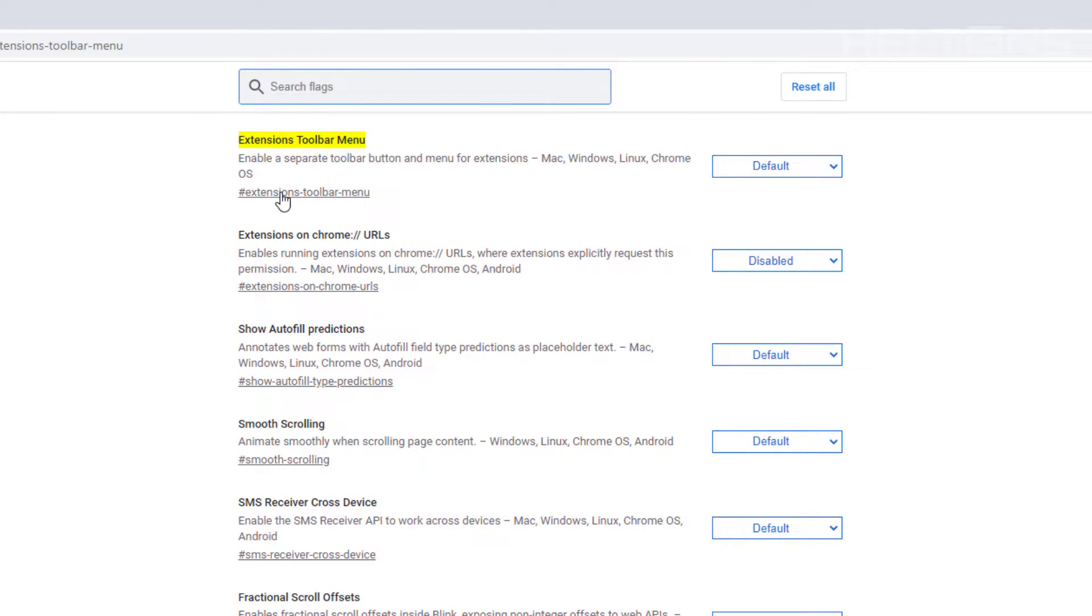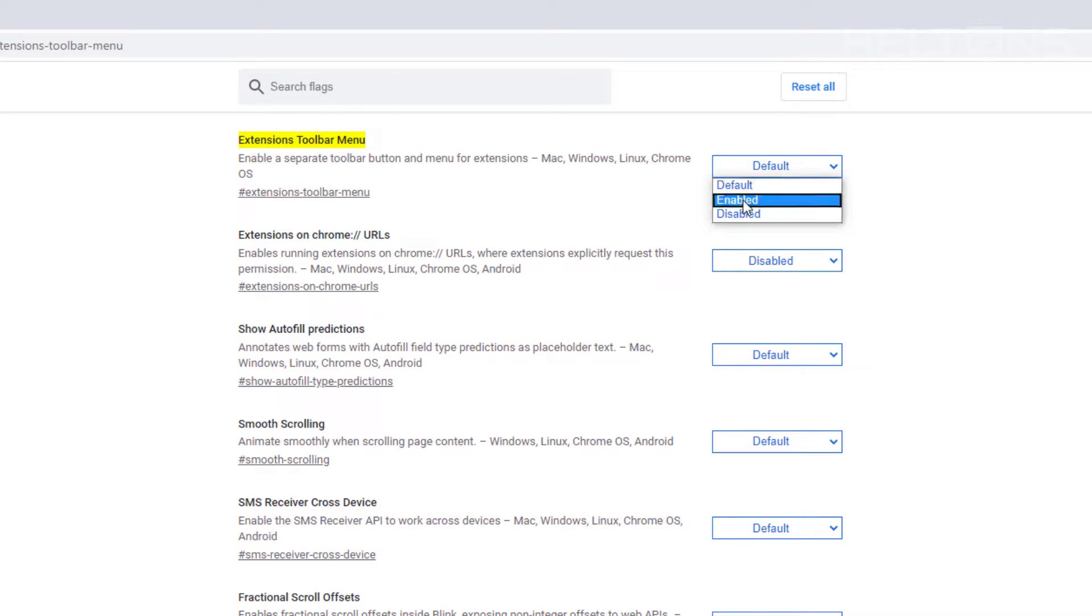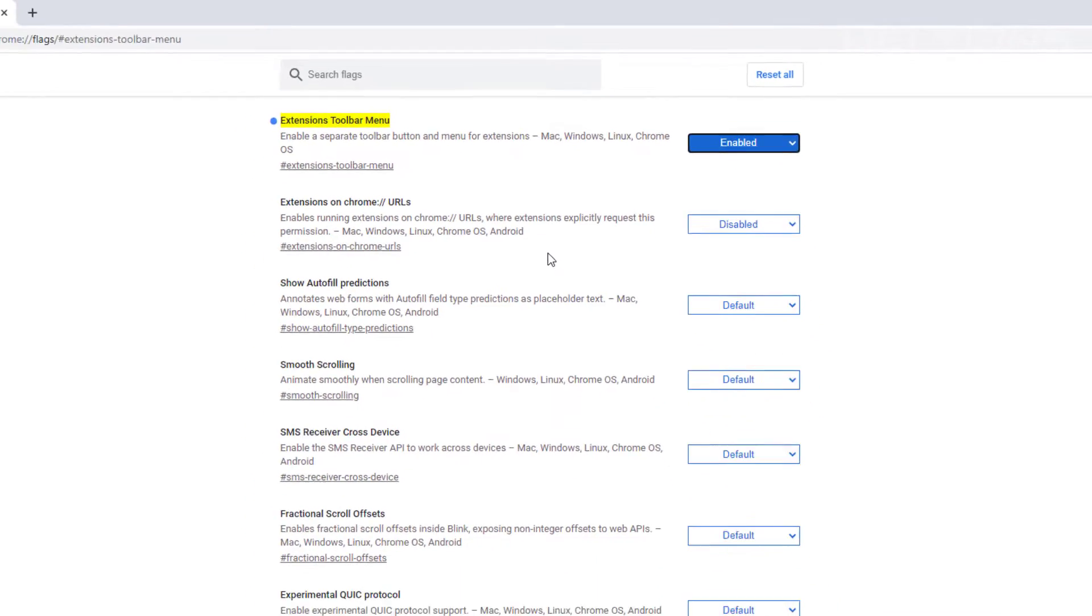And here we are. Simple mistake on typing this. Once we get there, what we're going to do is press enable. It tells us right here it will enable a separate toolbar button for the menu for extensions. And it's available on Mac, Windows, Linux, and Chrome OS.